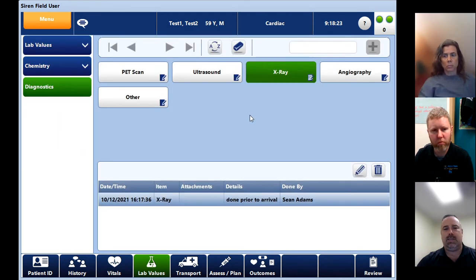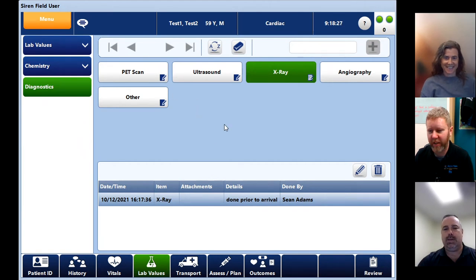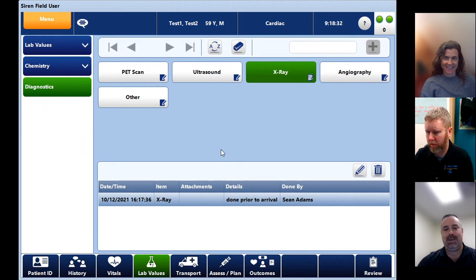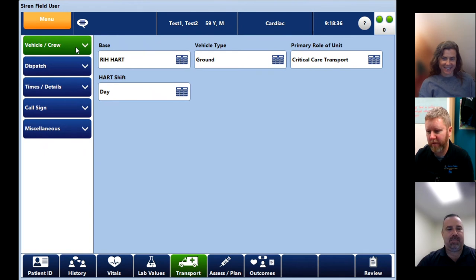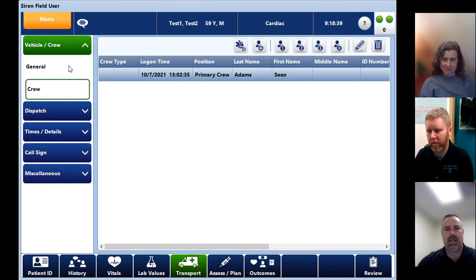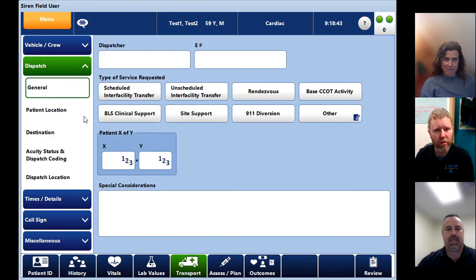Lab values hasn't changed at all. Everything's still the same in there as you remember it. Diagnostics, for some reason they feel that we get PET scans regularly and they decided to include it in there. If perchance you had a PET scan done and you want to include it, you can. Vehicle and crew, nothing has changed here at all. It's the same. Dispatch, nothing has changed here.